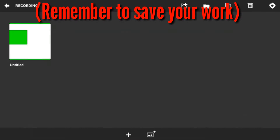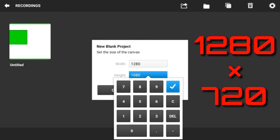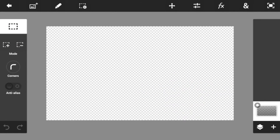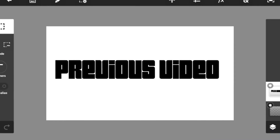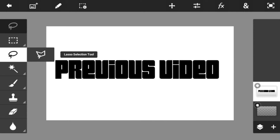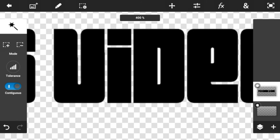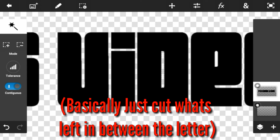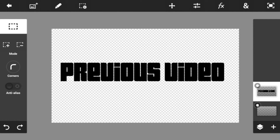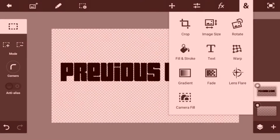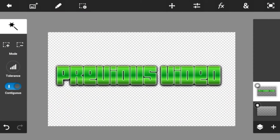Now that we're done with the background, do the same thing we did before — put 1280 for the width and 720 for the height. Go ahead and load up your text that you used, which in my case was 'previous video.' Go all the way to the wand, click on the white part, and in between the text click on the white part as well, then click cut. After that, click on that square, select pixels, go to the blend button, go to gradient, select that gradient, go to the paint tool, and there you go — you have your shiny text.